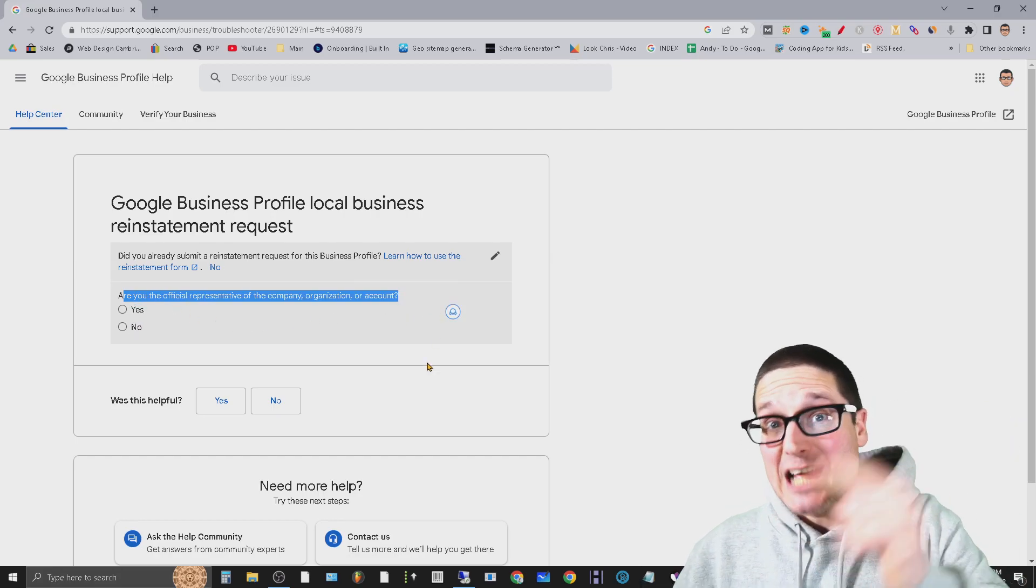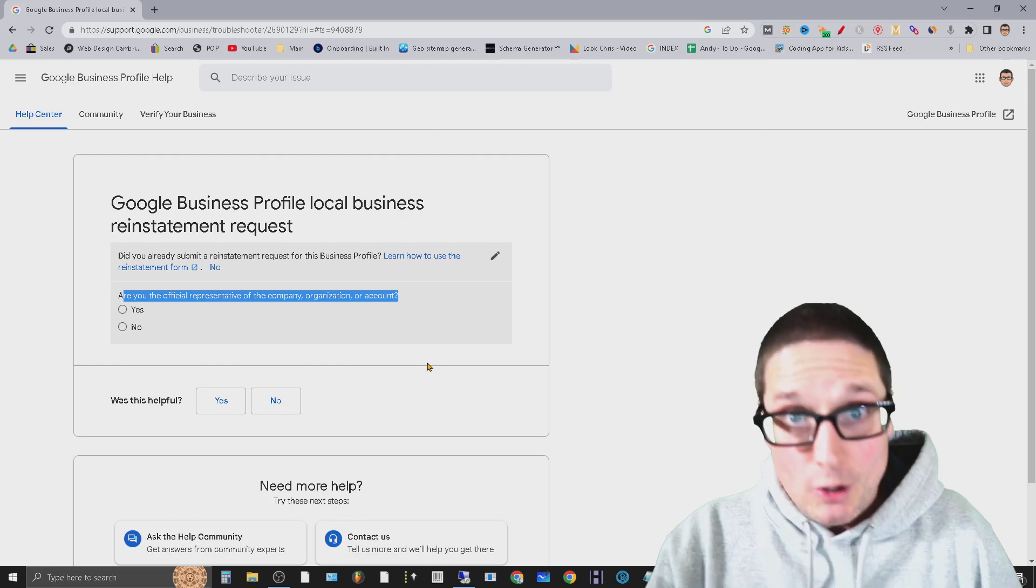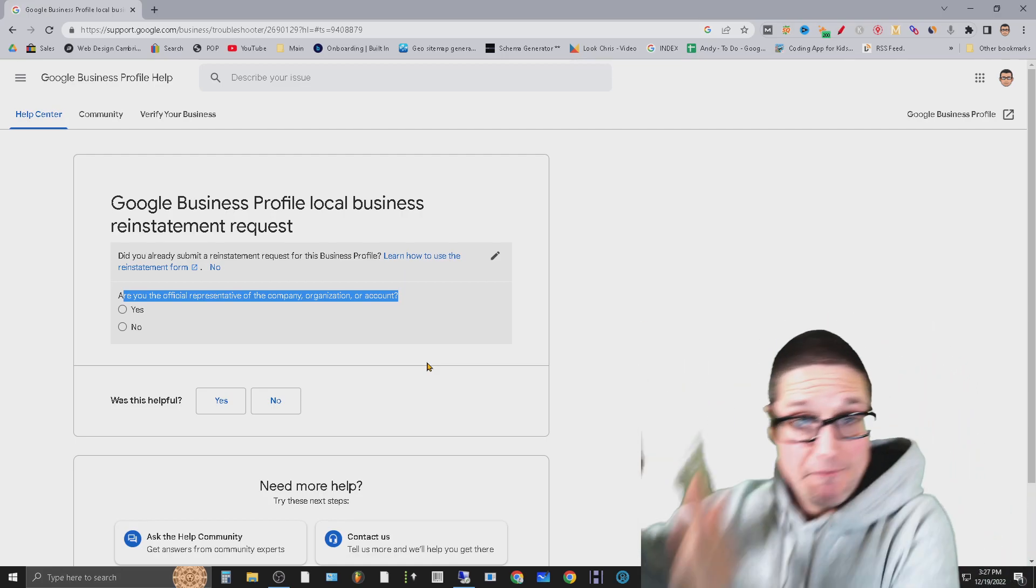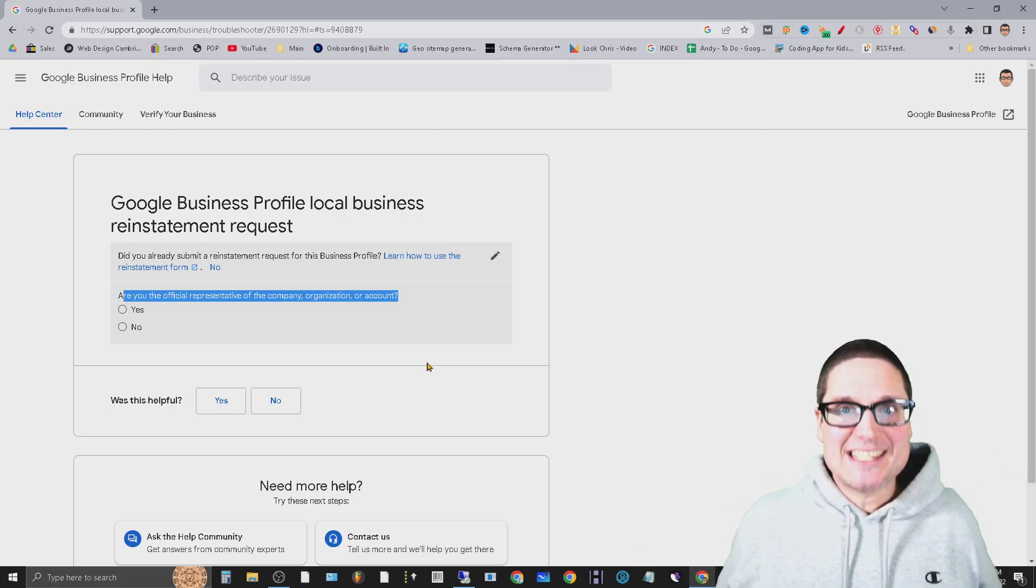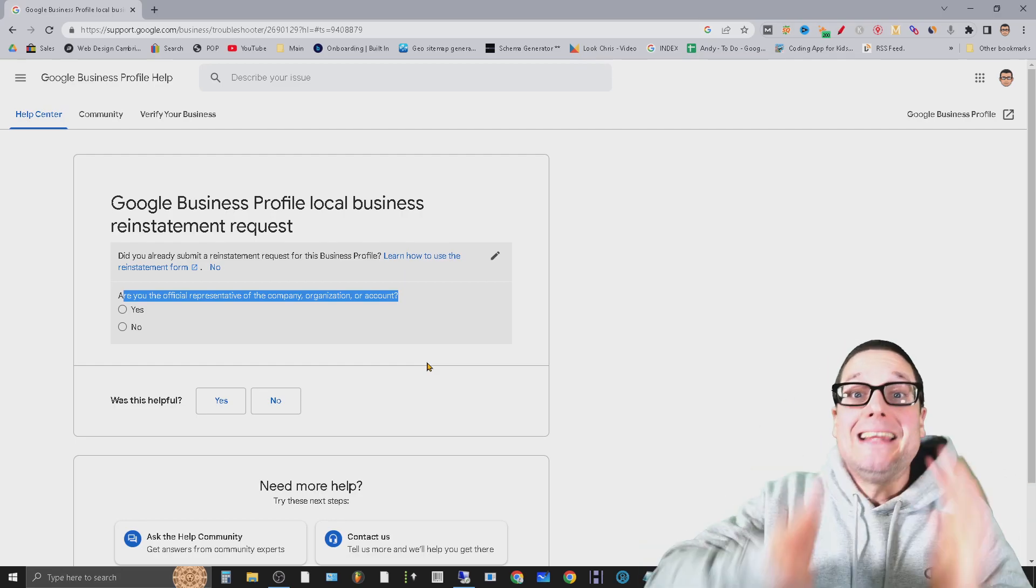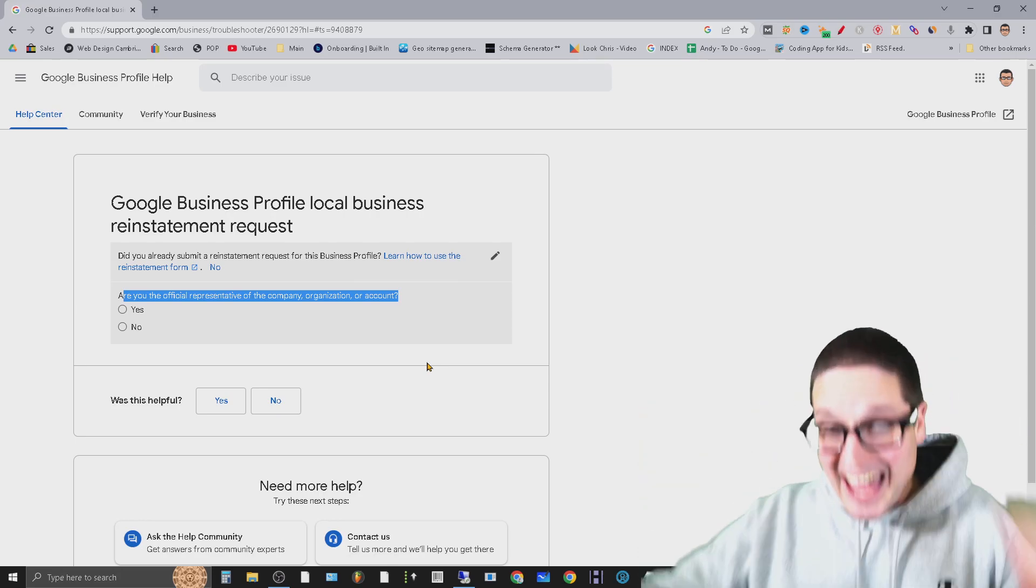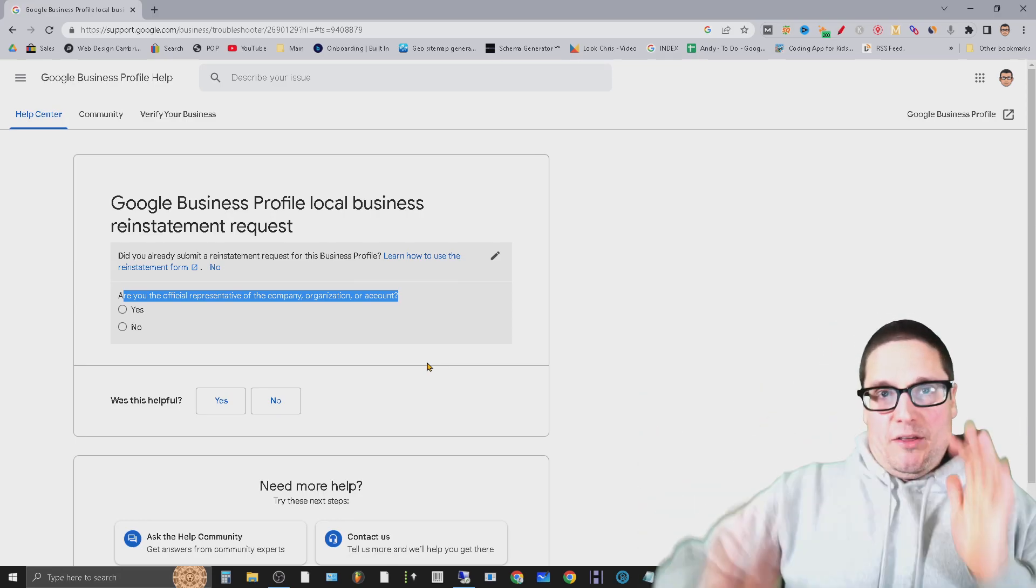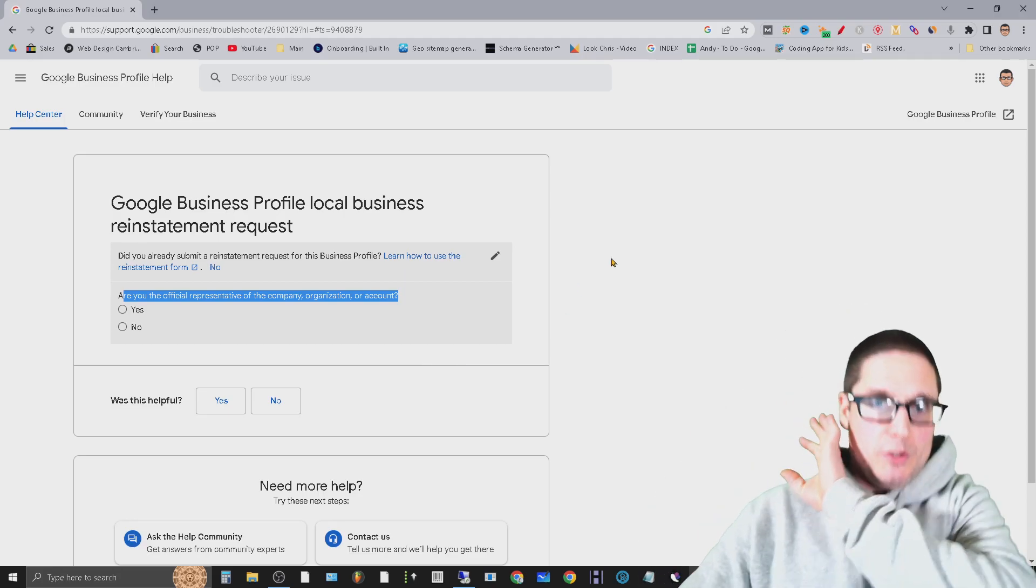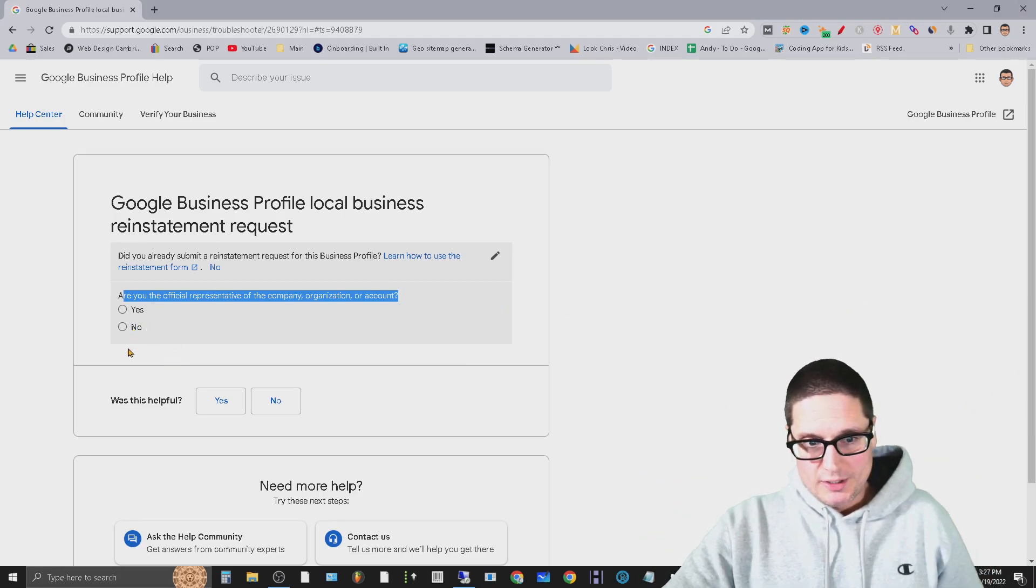It's always best practice to fill out two, because I've had the best success getting businesses back and reinstated by filling out both. This is exactly what these companies will do - they'll fill out two reinstatement forms.